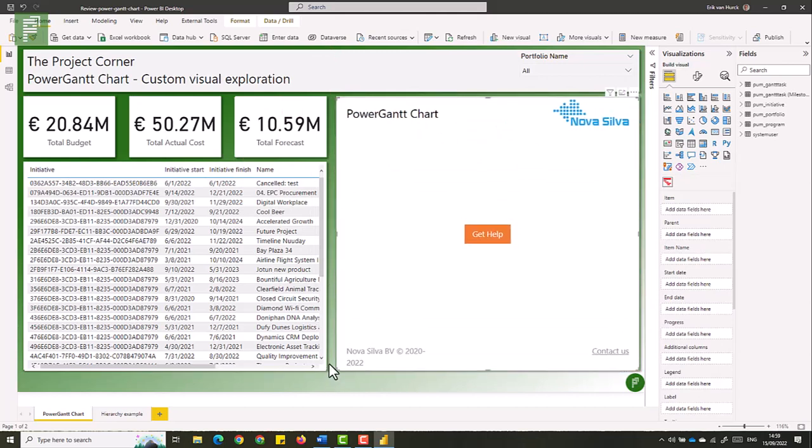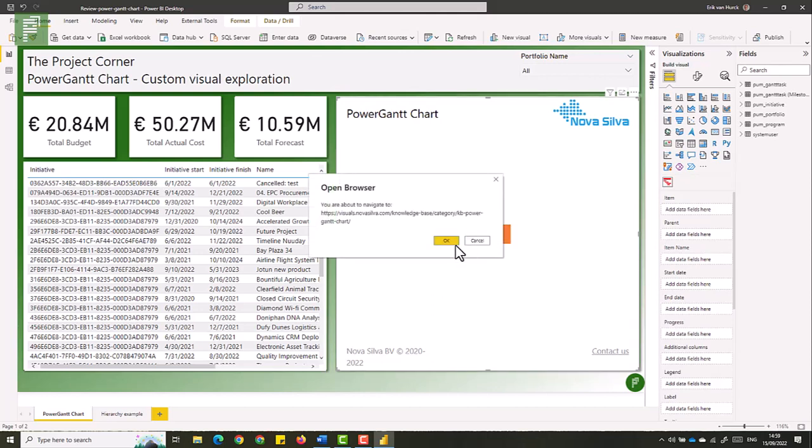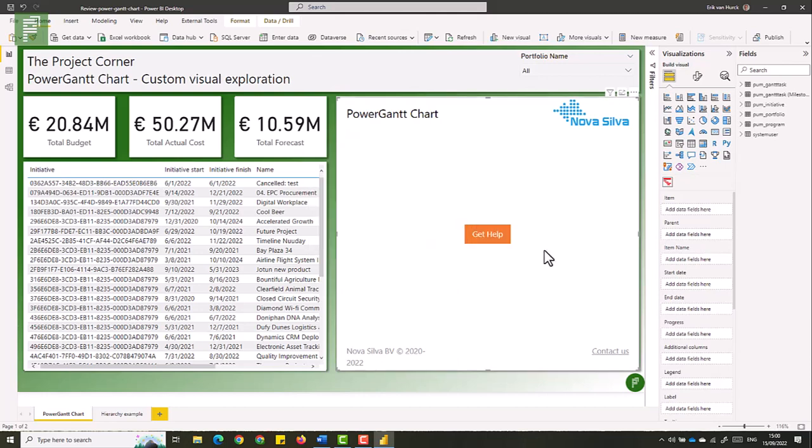And what I love from the start is we have a clean overview of the Power Gantt chart. We have the company name in here, we have some contact details and we have a get help button and this is a very useful help file that opens up in Microsoft or any browser that you have. I'm not going to click on this because this is an instructional video on how to do the things that are on that page, but suffice to say this is a very useful link and I really like what the Nova Silva company has done here.